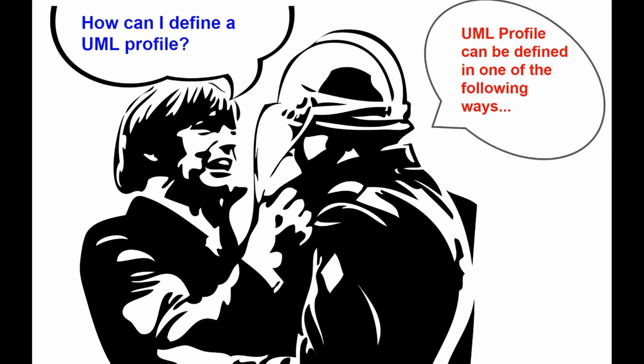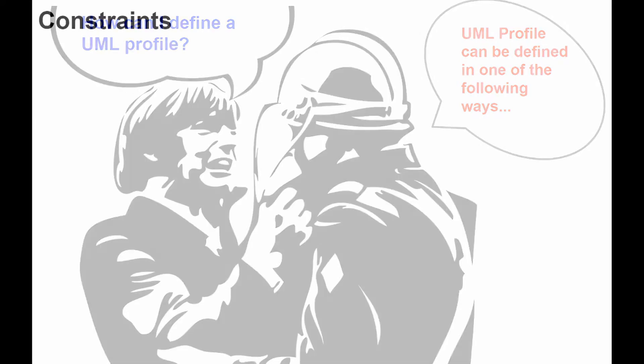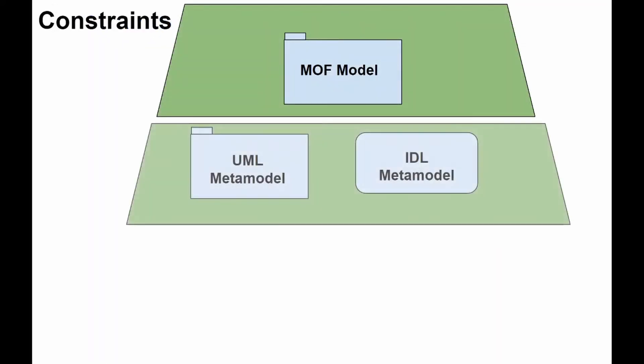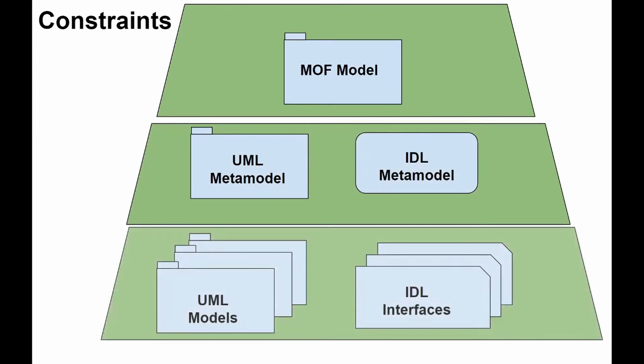A UML profile can be defined in one of the following ways: creation of a new meta-model, extension and modification of the UML meta-model, extension of the UML meta-model with language-inherent mechanisms.